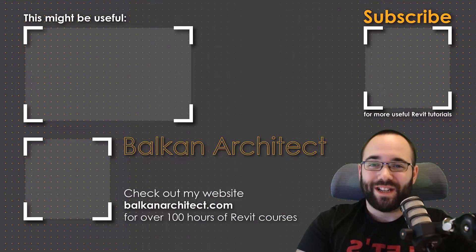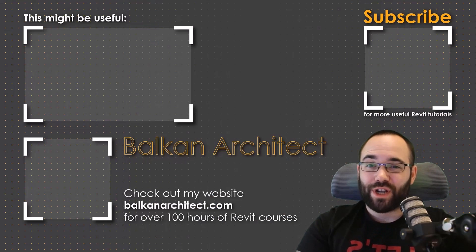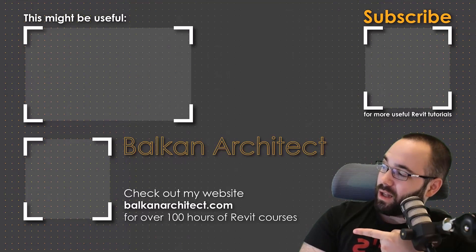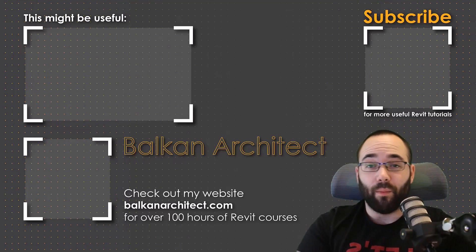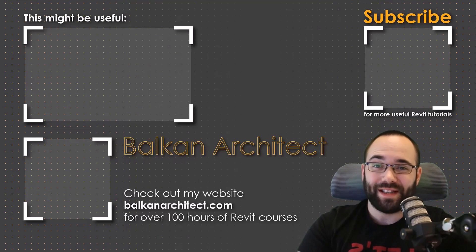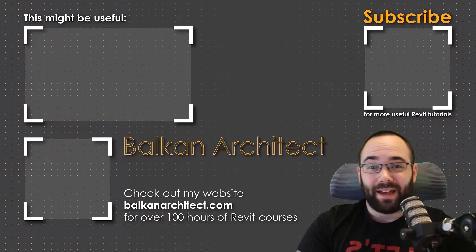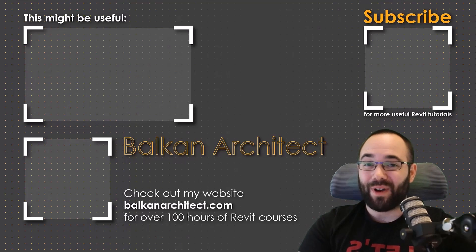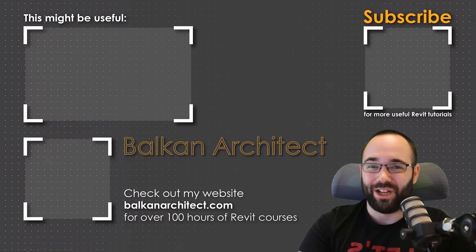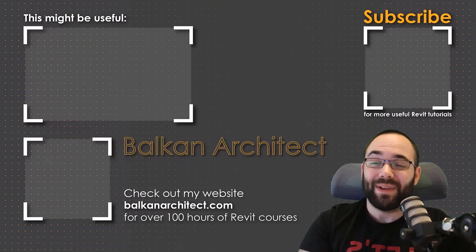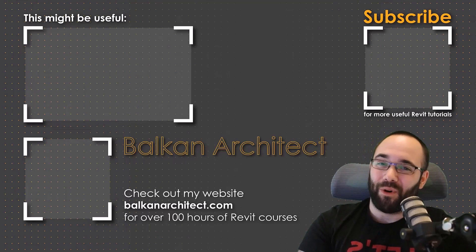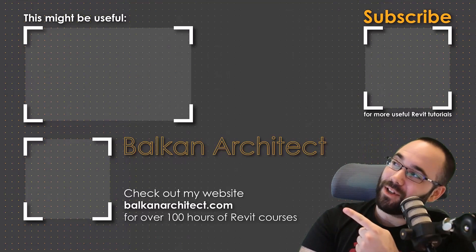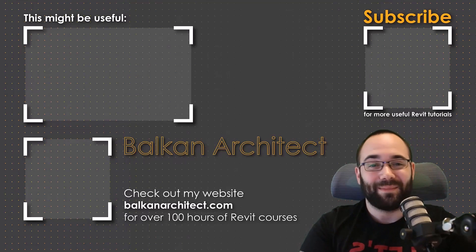Thank you for watching, guys. Make sure to check out my website BalkanArchitect.com for more Revit courses. There I have over 120 hours of content and I'm adding more each week. Make sure to subscribe for more videos. And also I've added a video over there that might interest you as well.